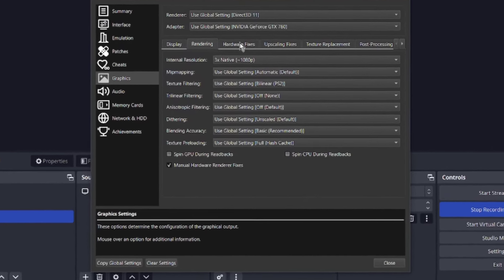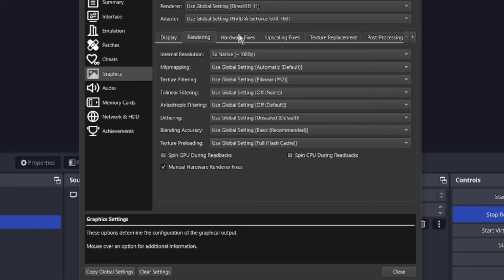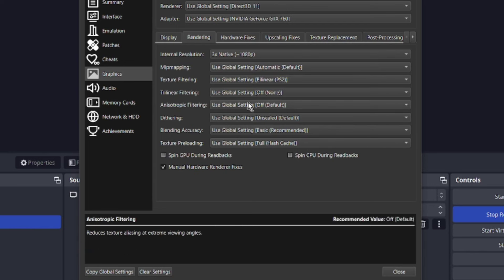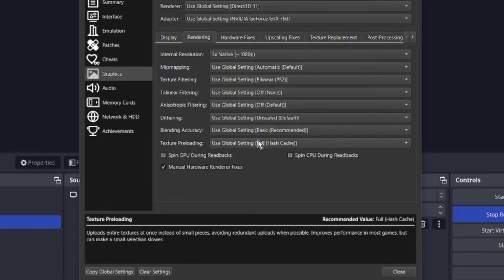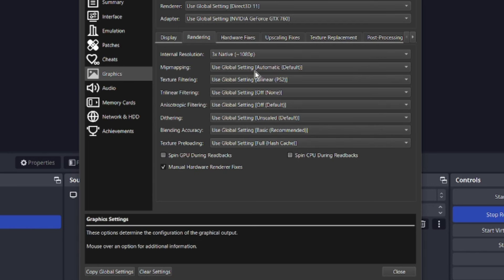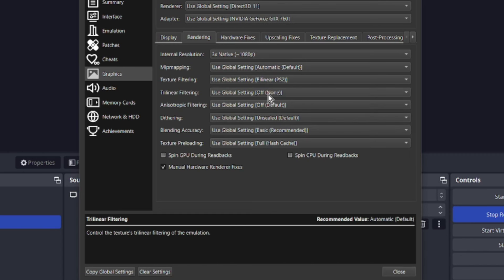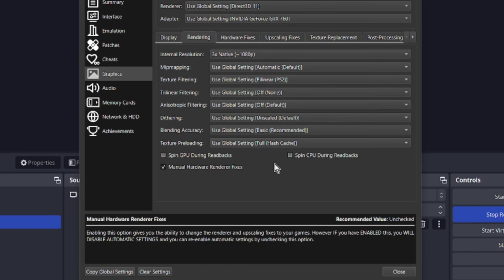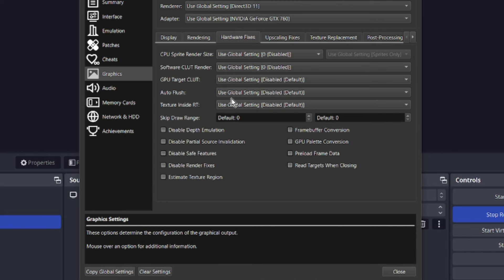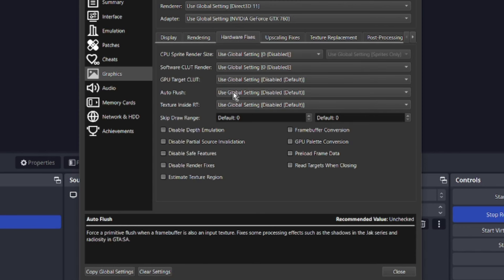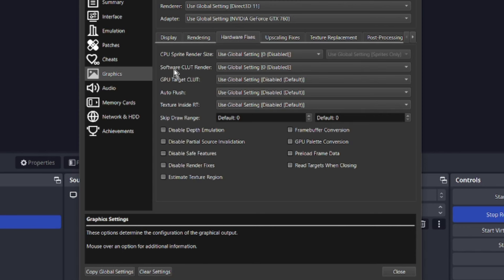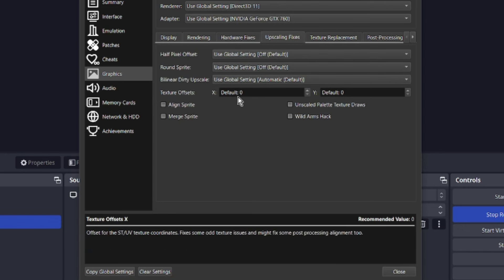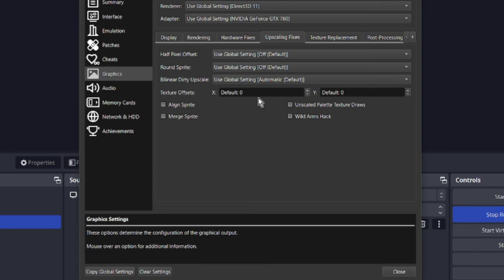The next thing we're going to look at is we're going to go to hardware fixes. Everything else under rendering, you can leave use global settings, default. All these other settings can be left to default or off. You can pause your screen and look at what I've got going. So the number one thing is the software clutter render. We're going to come back to that. For now, let's go to upscale fixes.